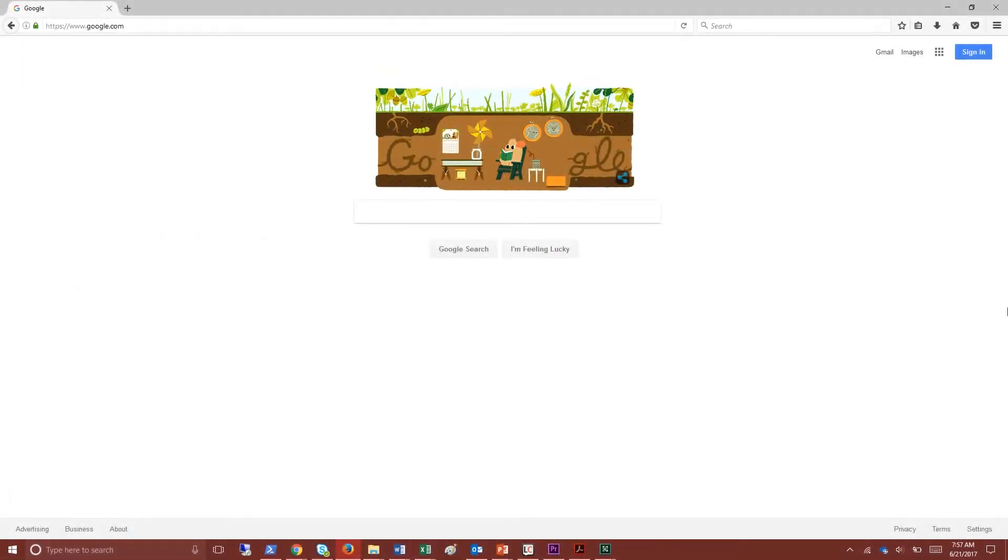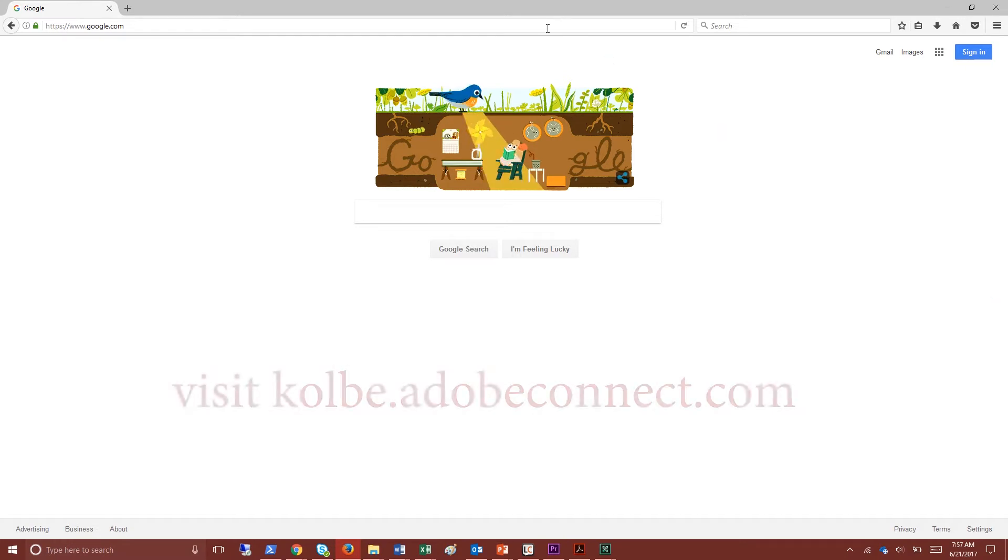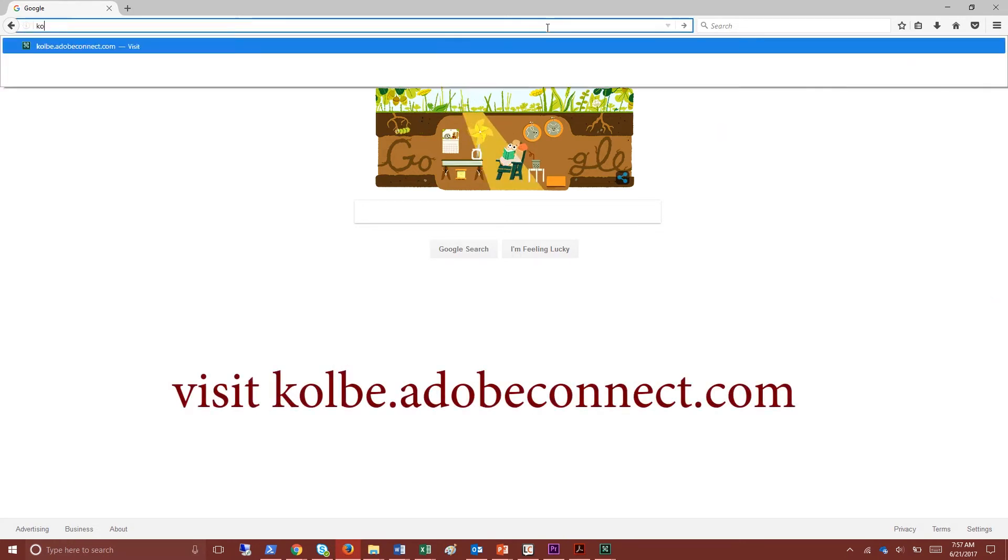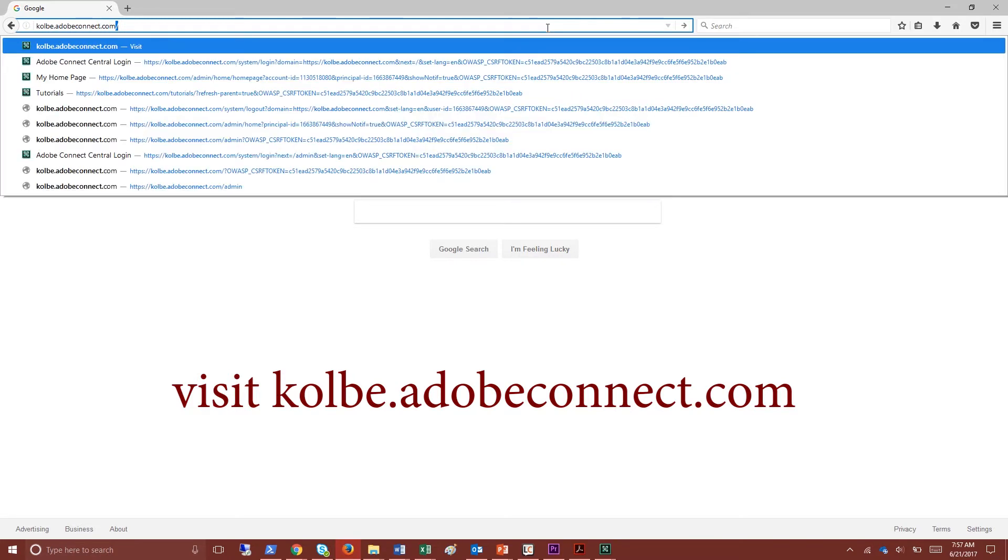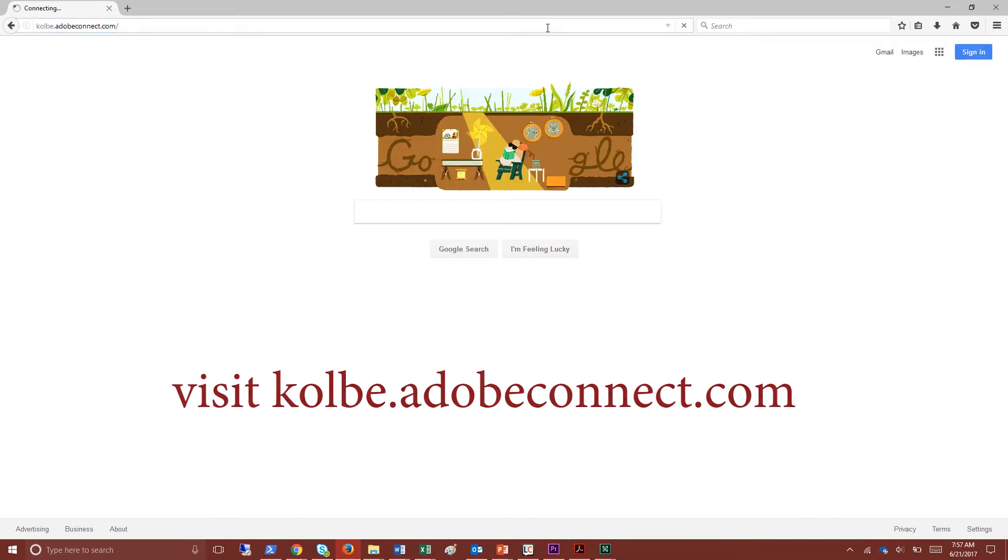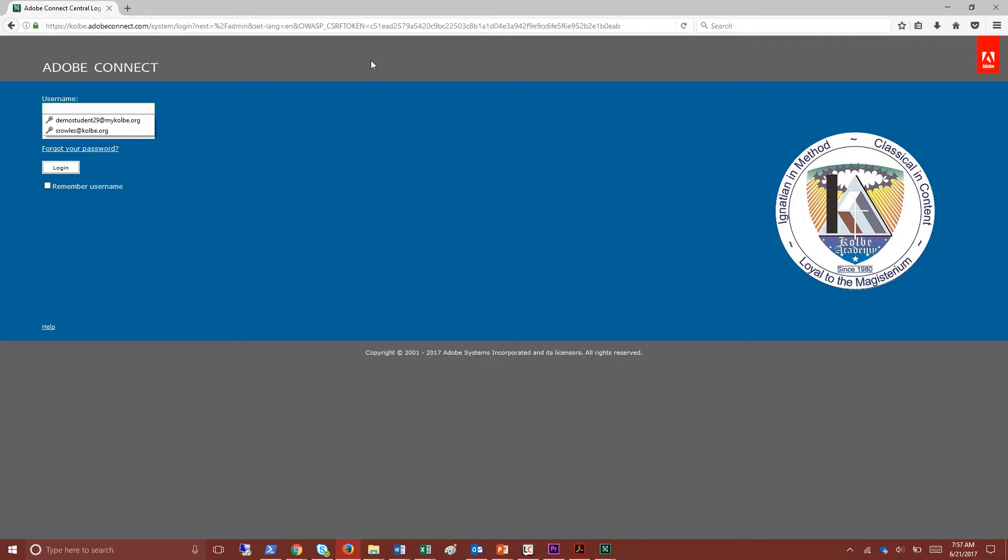Let's start out by locating our classroom from the Adobe Connect home page. Visit colby.adobeconnect.com then enter your username and password. This information was sent to your parent via a welcome email.